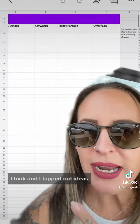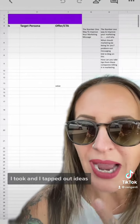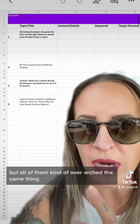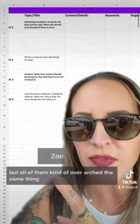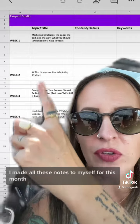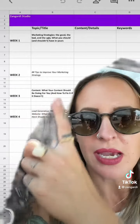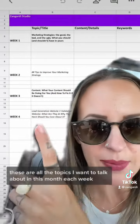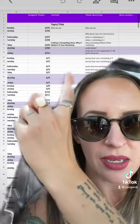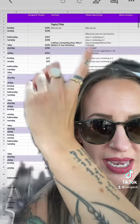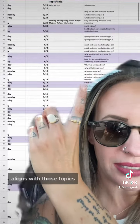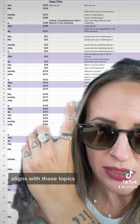I took and tabbed out ideas. I went by weeks in this case, but all of them kind of overarched the same theme. So you can see here I made all these notes to myself for this month — these are all the topics I want to talk about each week, and then my content aligns with those topics.